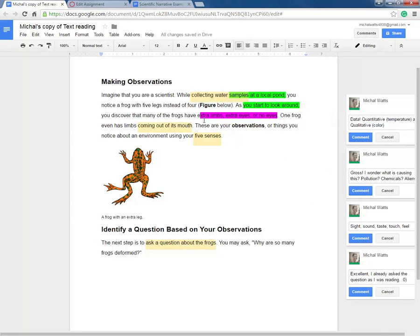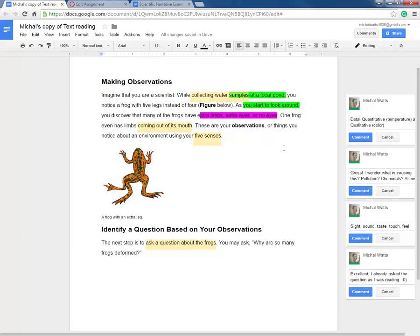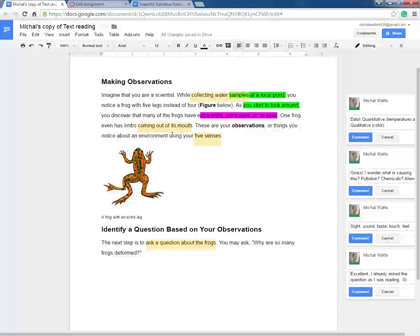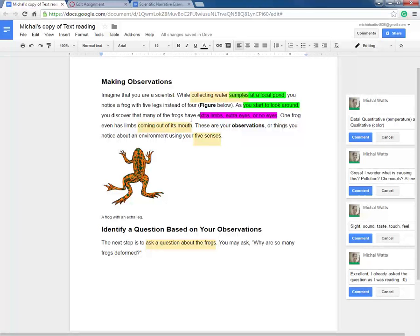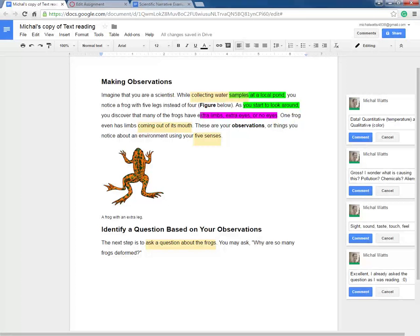Here we have limbs, comma, eyes, comma, or no eyes. So this is more than two items. They're looking at observations that they can make of a frog, and there's three different observations. So those are items in a series separated by commas.